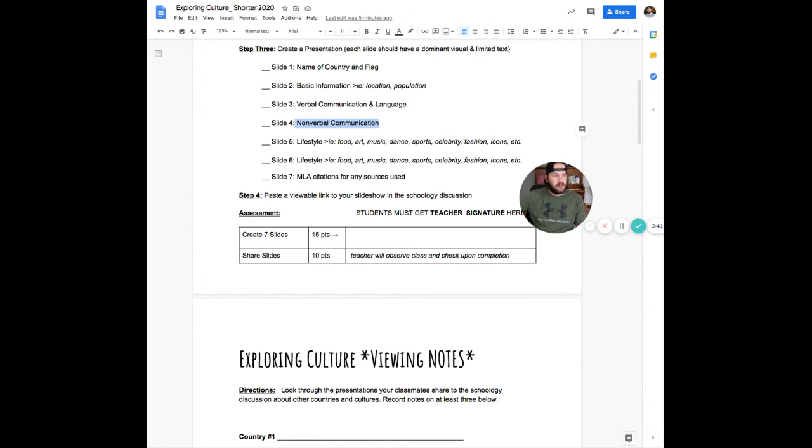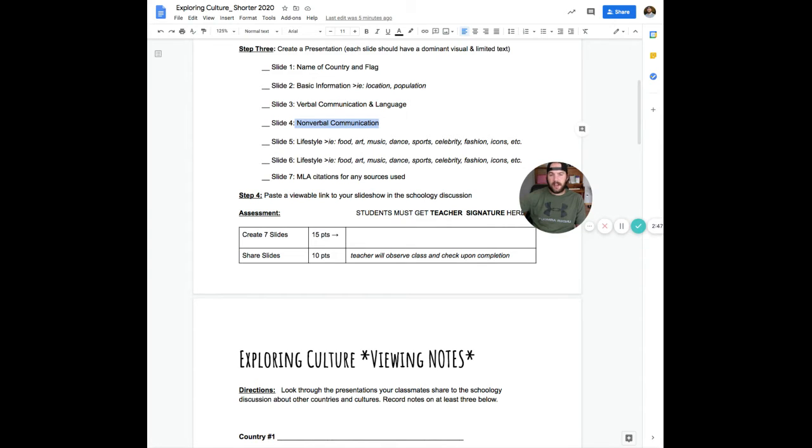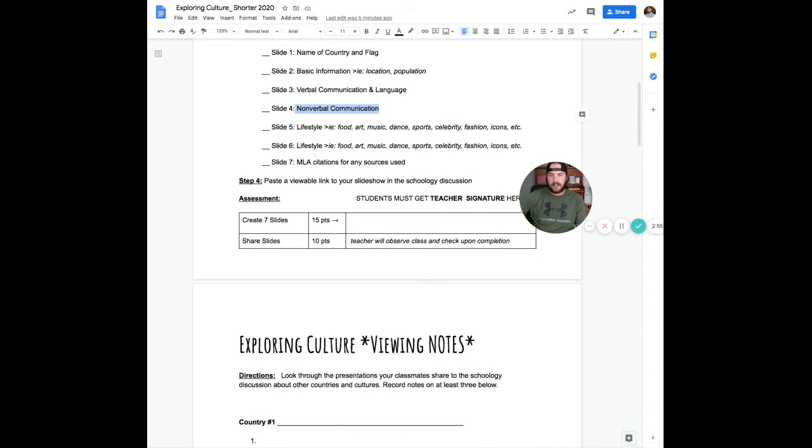Slide five and six are talking about lifestyle in that country, things that influence the culture, things like food, art, music, fashion, celebrities, icons, things that are popular in that country. So you're going to have two slides basically on stuff like that. And then the last slide seven is any MLA citations for sources that you use.